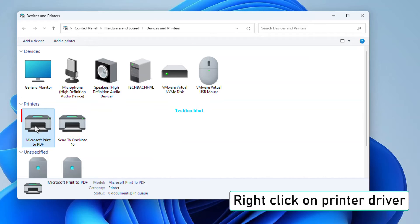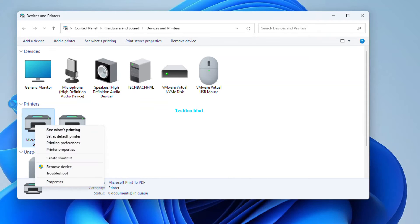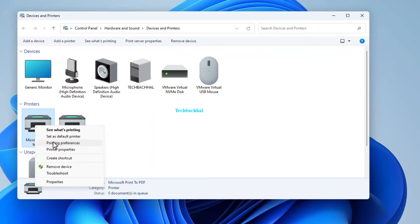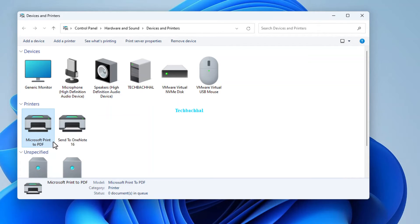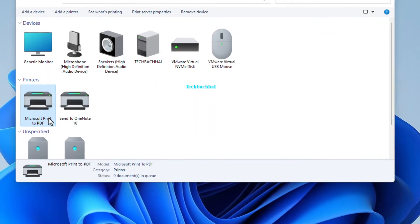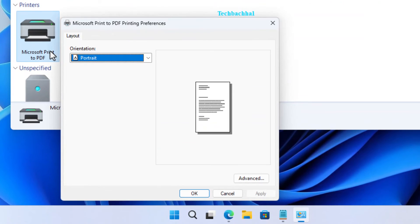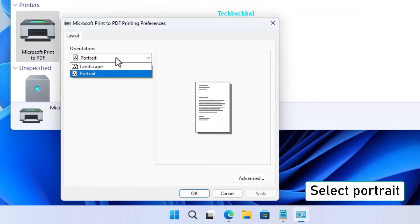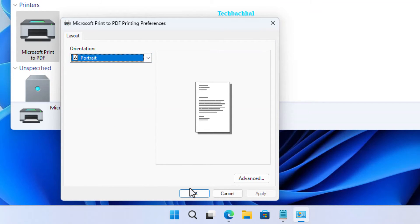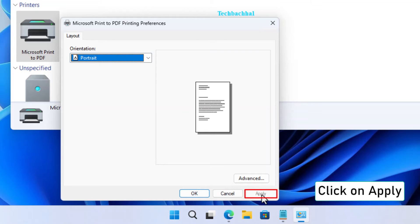Locate your printer driver and give it a right-click. In the menu that pops up, choose Printer Preferences. Look for the magic word Portrait and select it. Click Apply to make those changes stick, then finally hit OK.